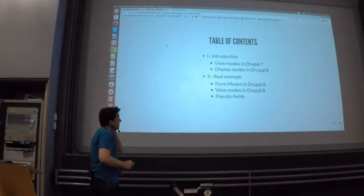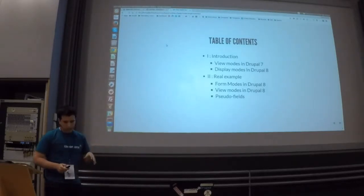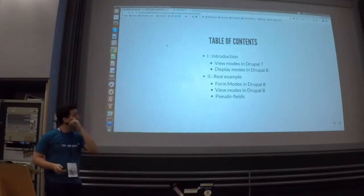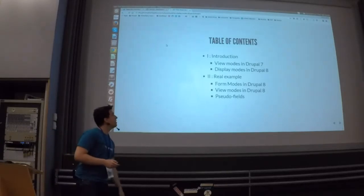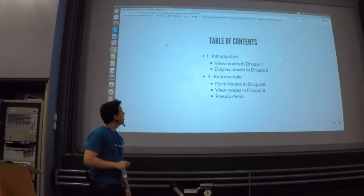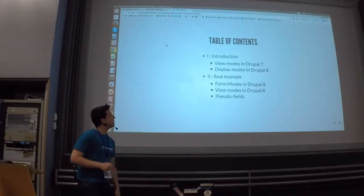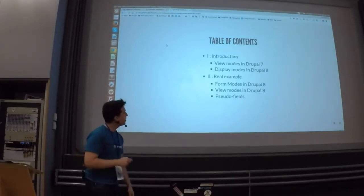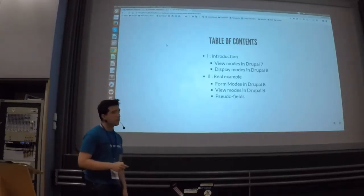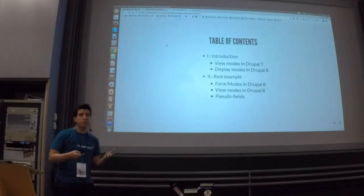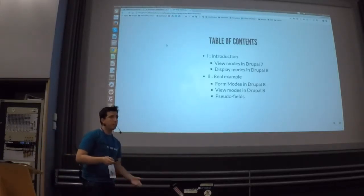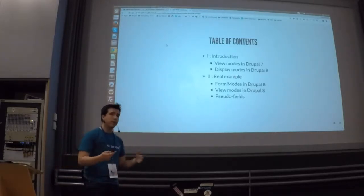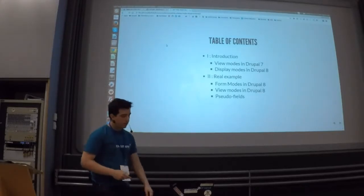This talk is mainly split into two parts. The first part, we will see what we had in Drupal 7 with view modes and the new features that were added. Then the real part, which I think is the most valuable one, is the practical example where we will apply all the things we discussed.